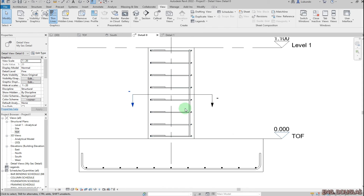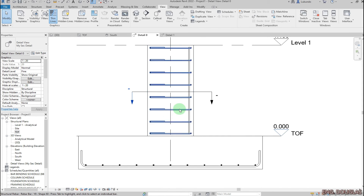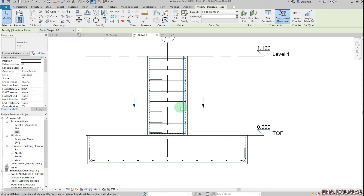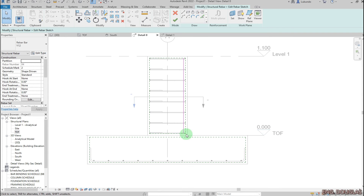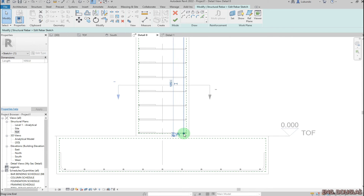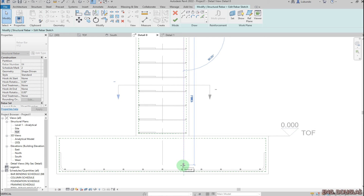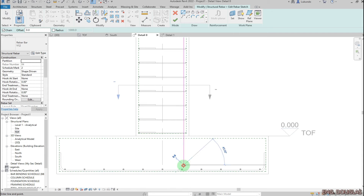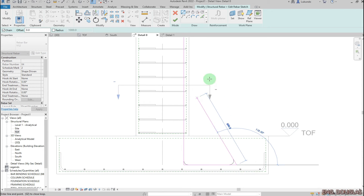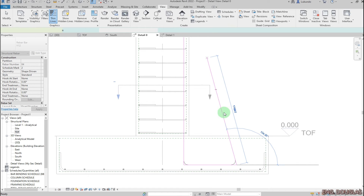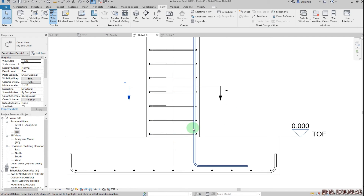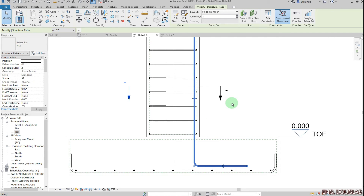I can see the bar. I'll select it, click 'Edit Sketch', drag it down to somewhere here, then pick the line and click that point — I want it to be 500. Click Enter, then click the green check mark.